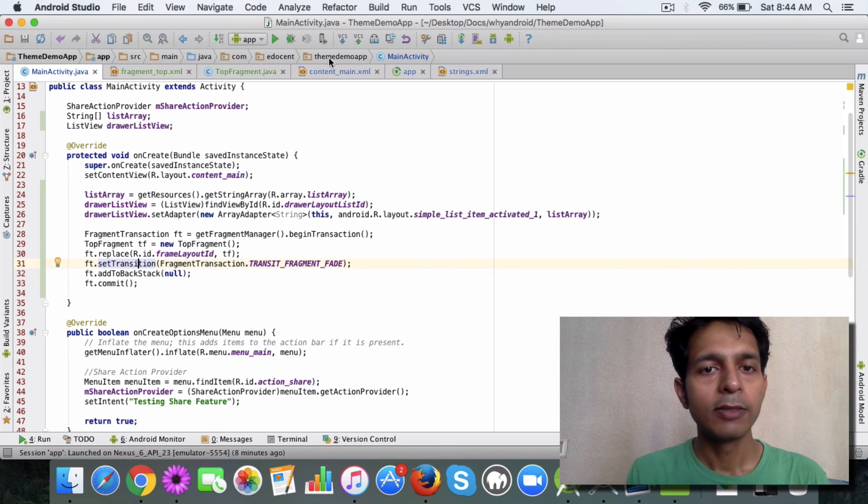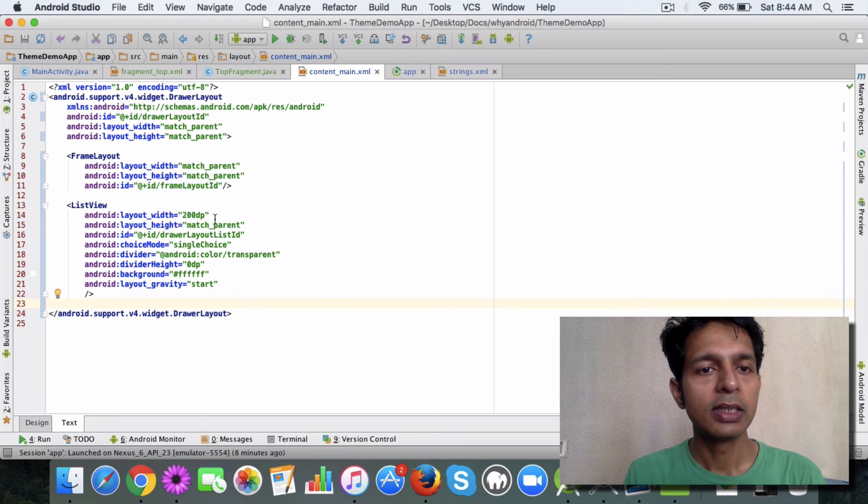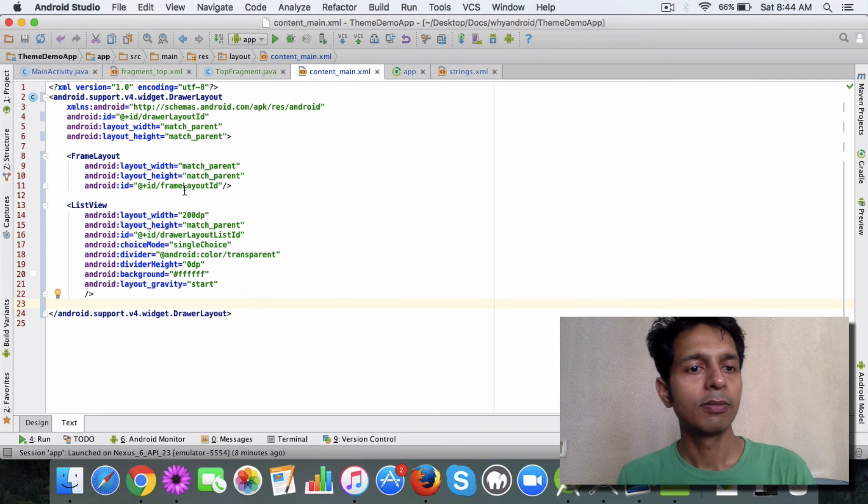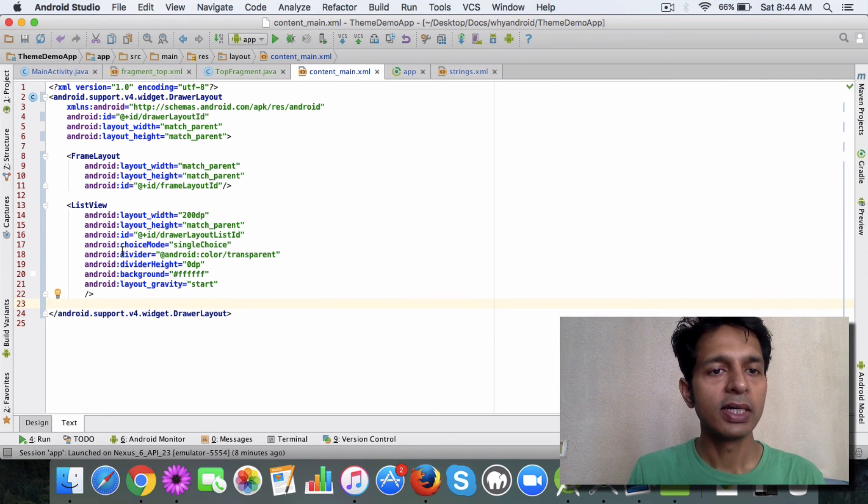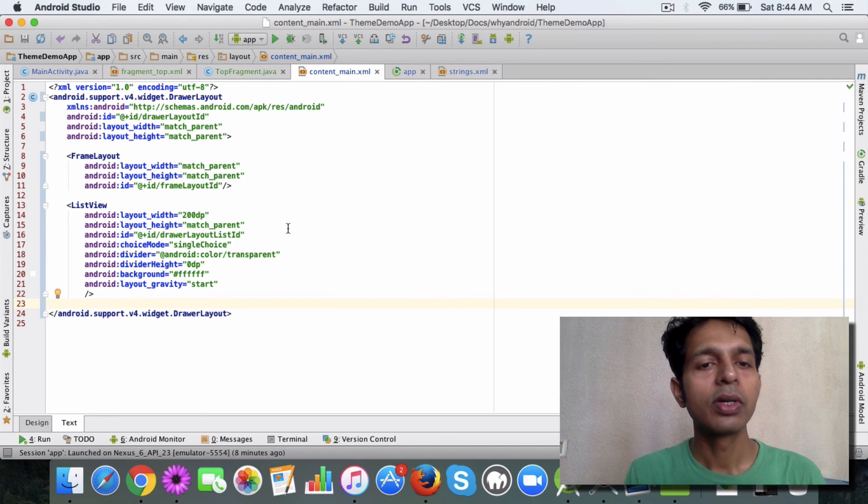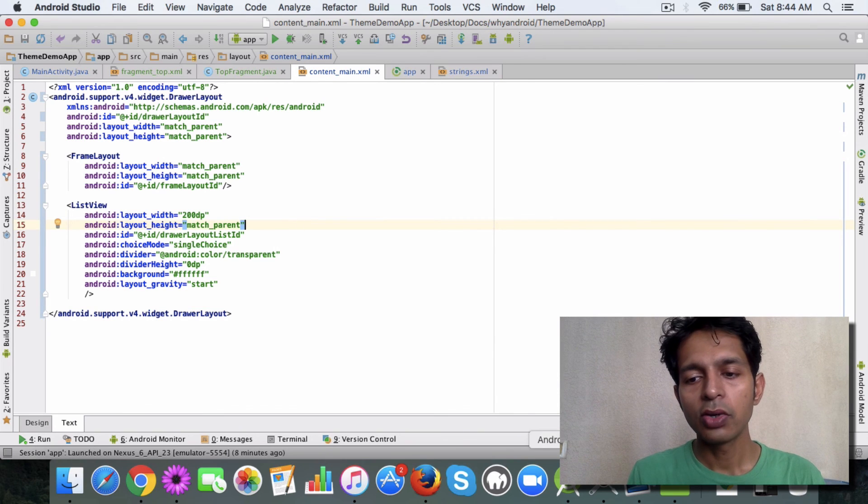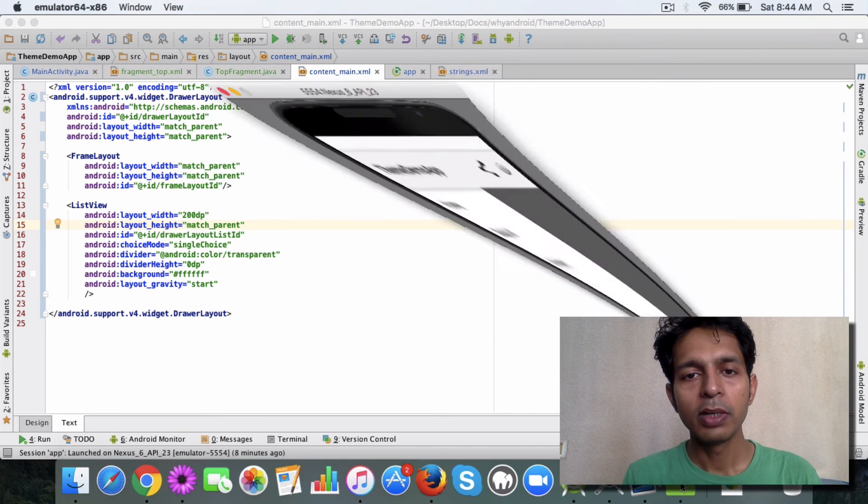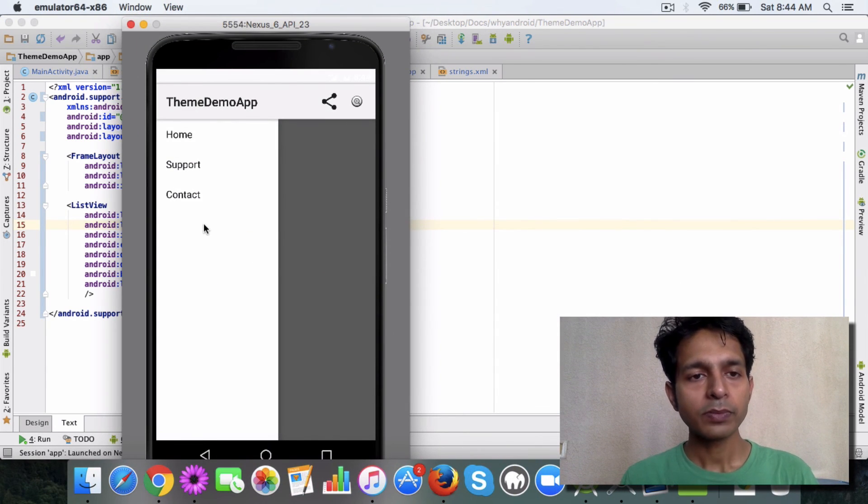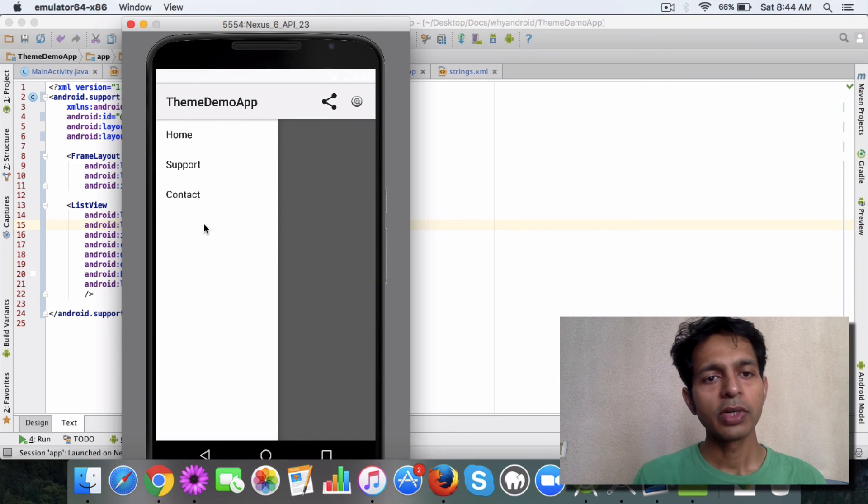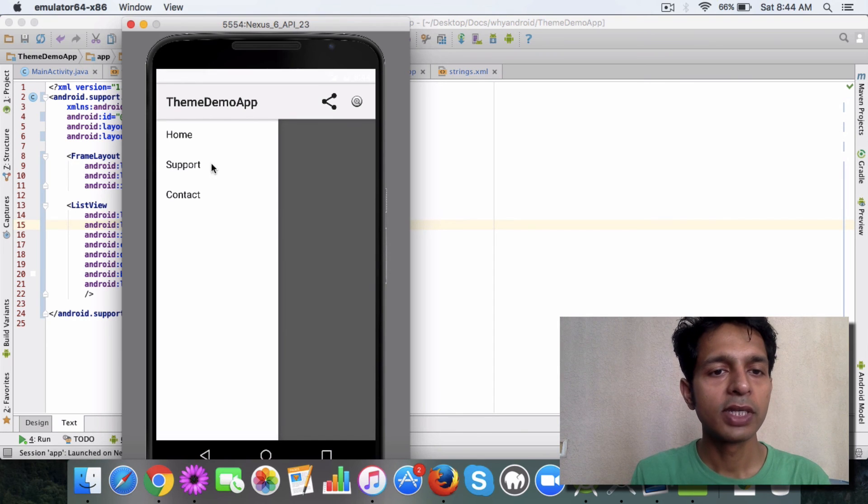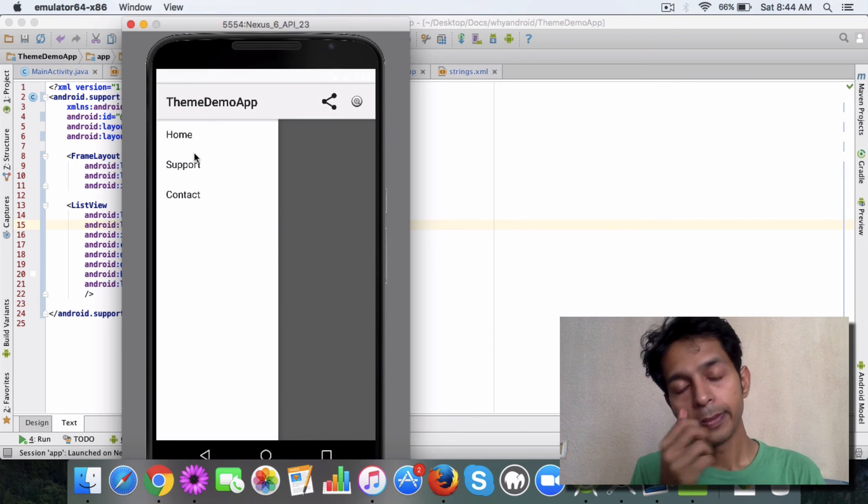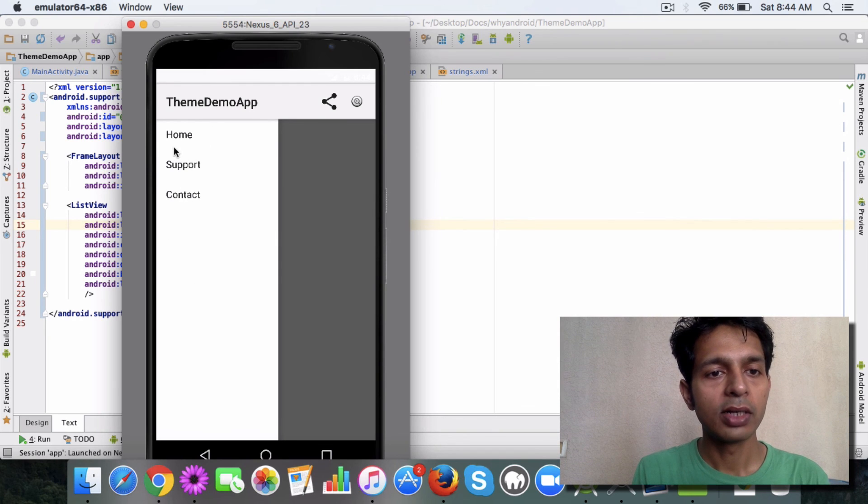And the main magic happens in this content main XML file which defines the drawer layout. Once you do all this, run your app and you will be able to see this drawer show up. So you can play around with it, there's a lot of things you can accomplish, you can also change the UI like the background color.